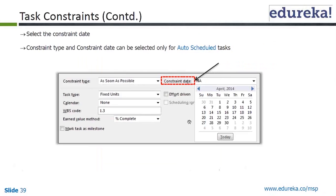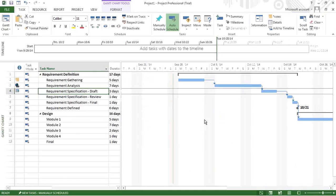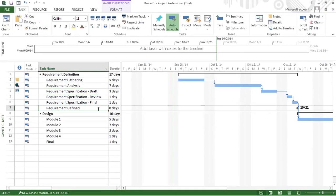One constraint that comes to mind is when the customer wants some particular deliverable, like the requirement document, by a specific date. Let's take an example of Requirements Defined.